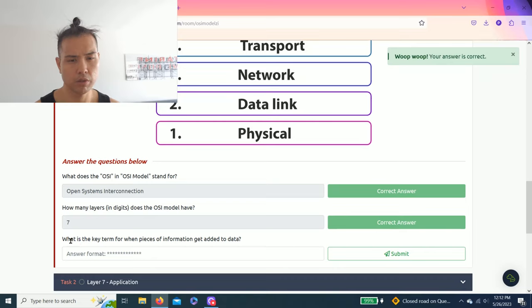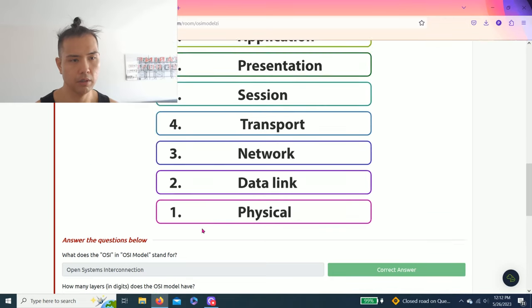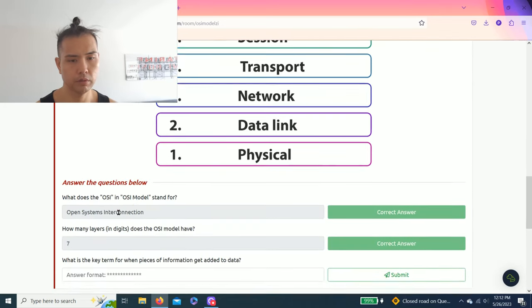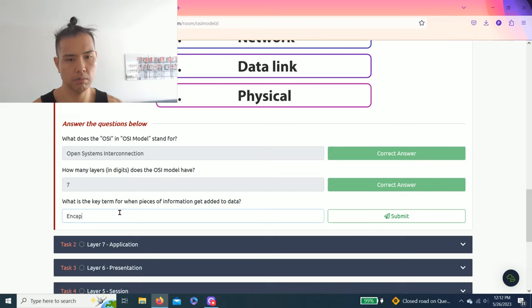Next question is what is the key term for when pieces of information get added to data? As you read through, the process is called encapsulation.